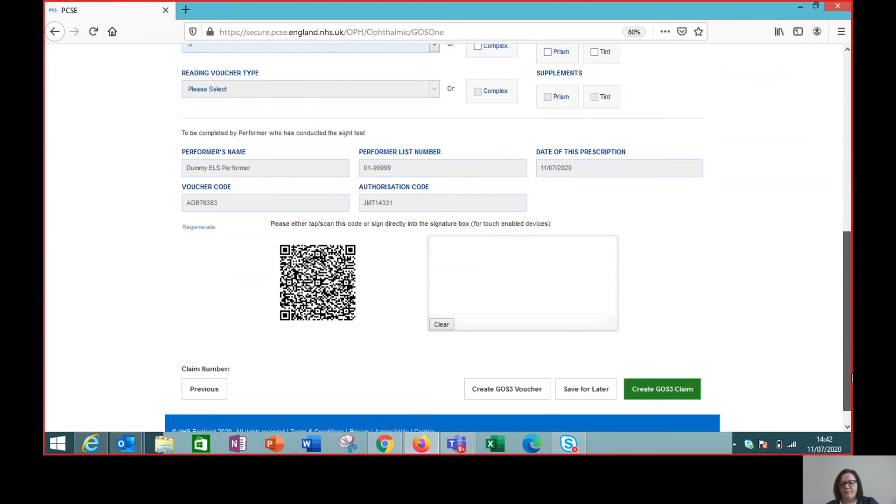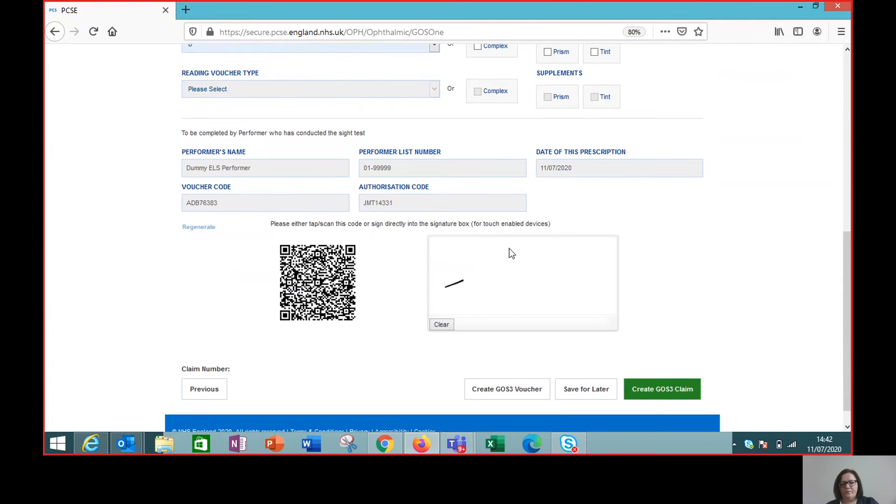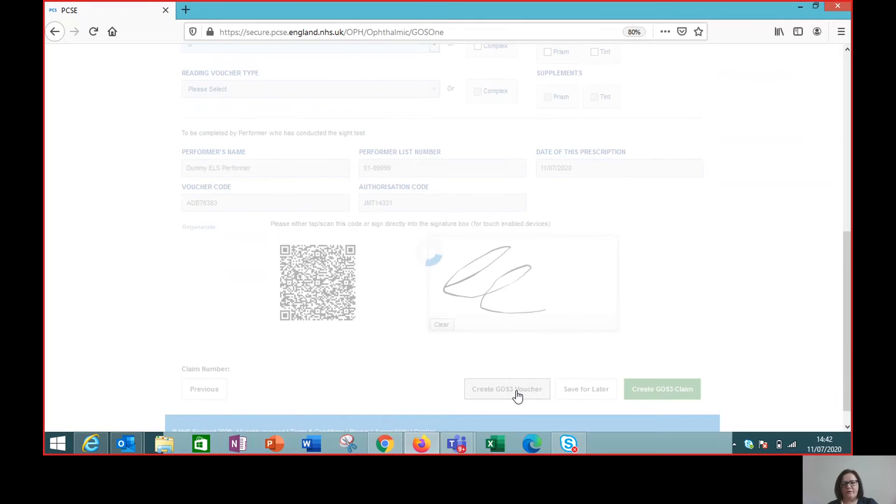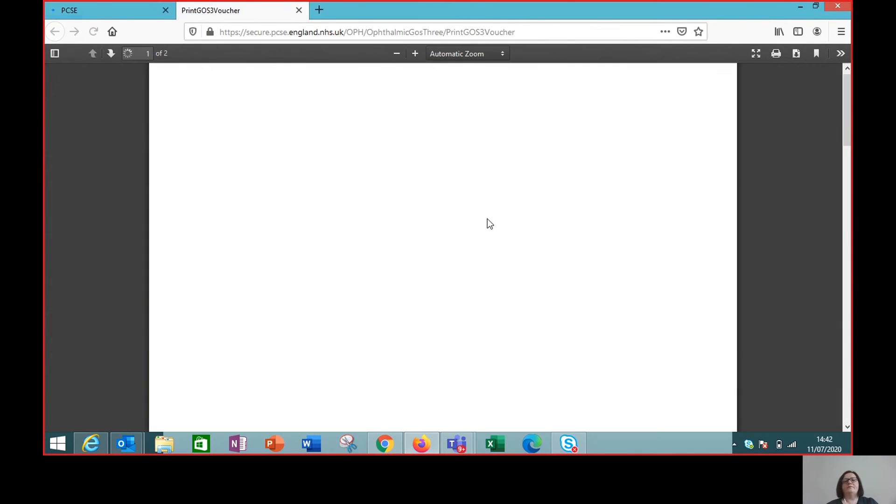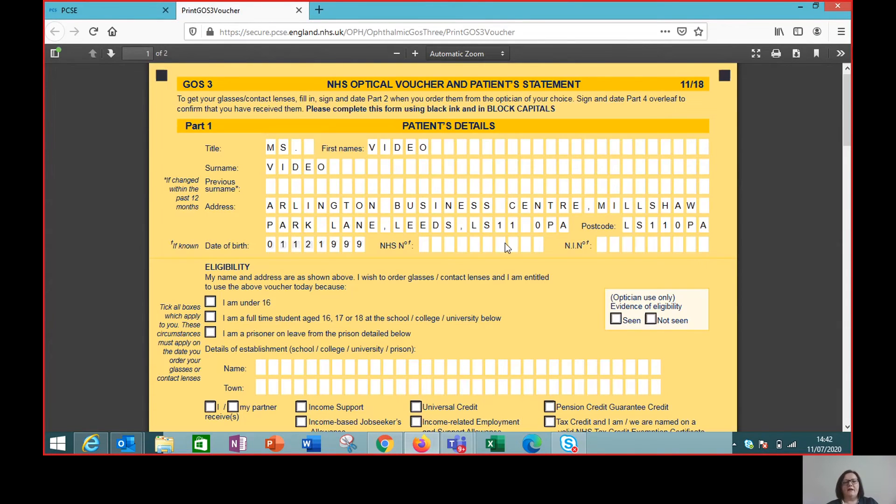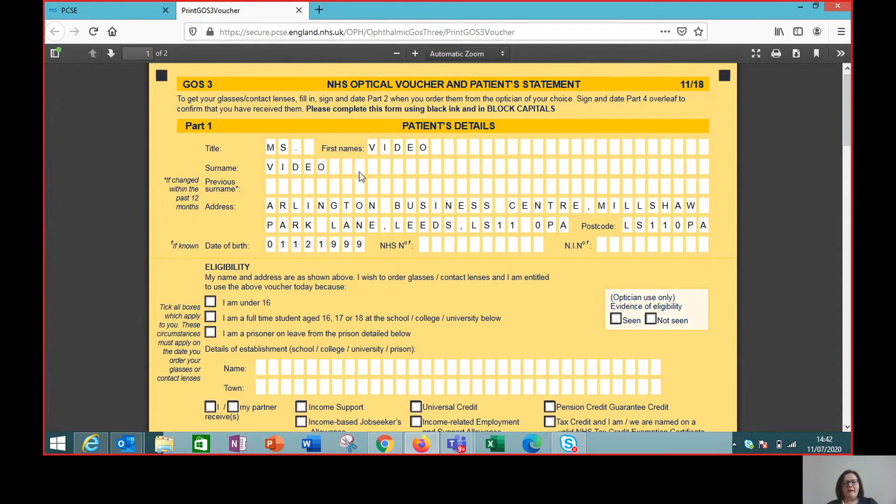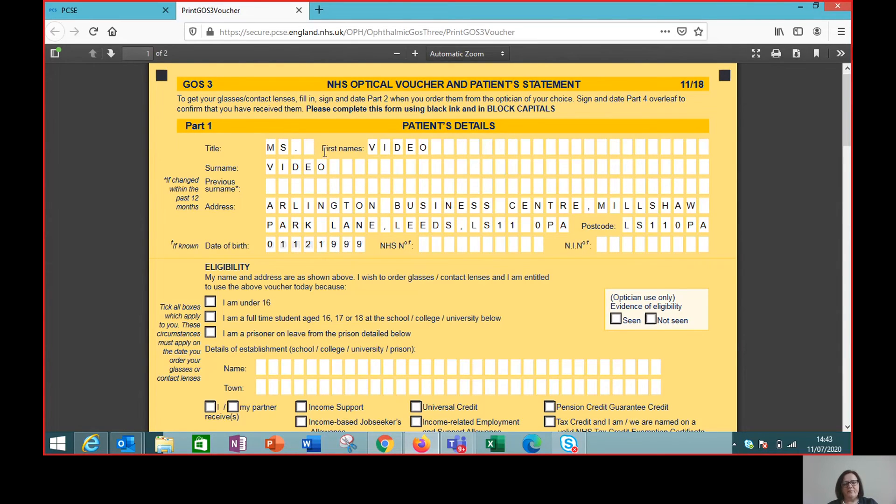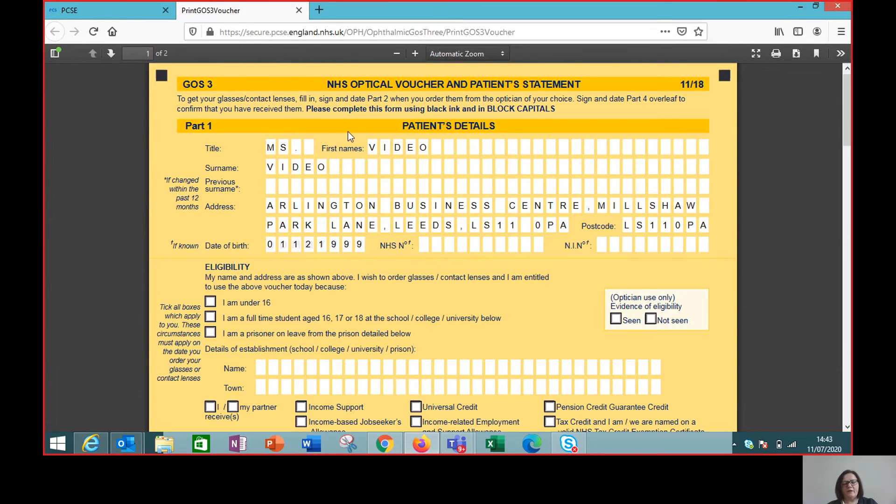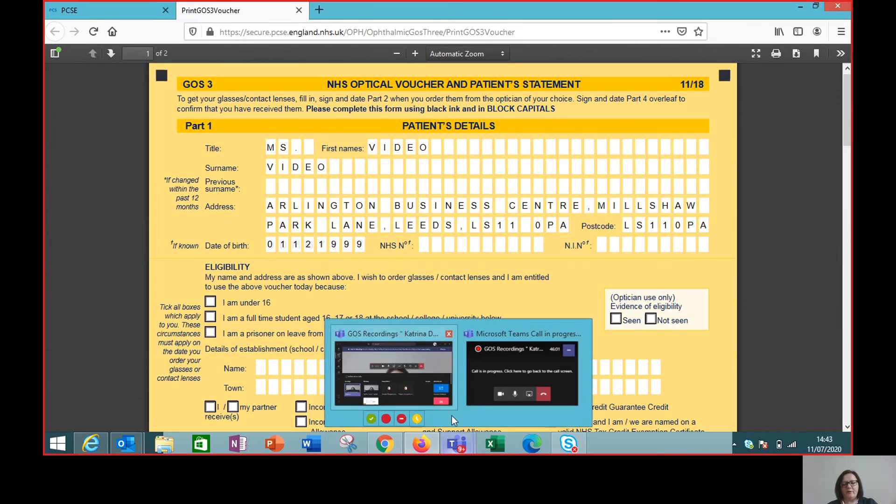So I sign that. Create the GOS3 voucher. And we've got the voucher that can be printed for the patient because they said they want to take it away. Or the patient may say, I'm just going to come back. So we don't actually need to print the voucher off. All the details are in the system for when they come back to the practice for dispensing.